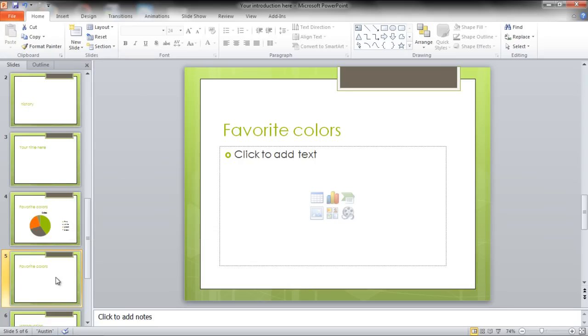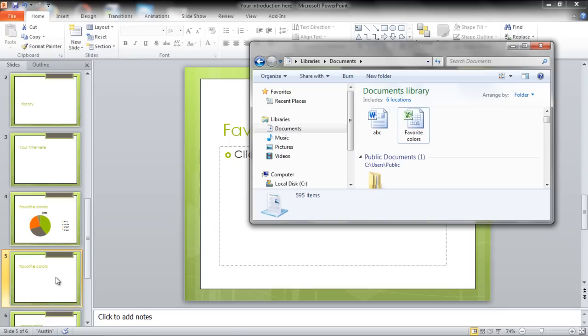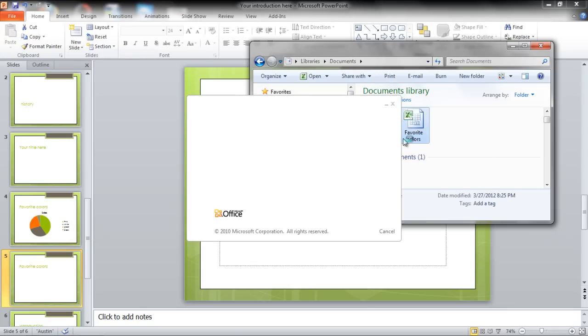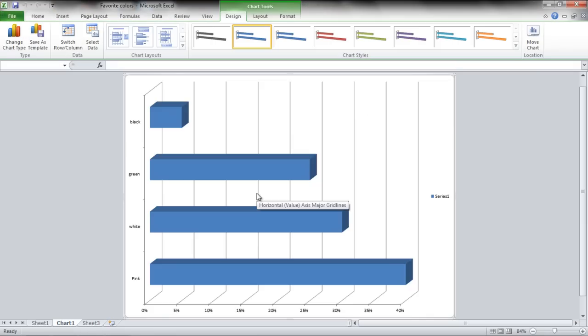Edit the title according to the chart information and open up the Excel file from where you want to copy the chart into your presentation.